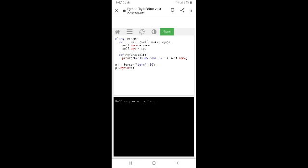In the Person class, define __init__ with self, name, and age: self.name = name, self.age = age. Define my_function with self, which prints 'Hello, my name is'. Create p1 = Person('John', 36), then call p1.my_function(). The output shows: John — my name is John.